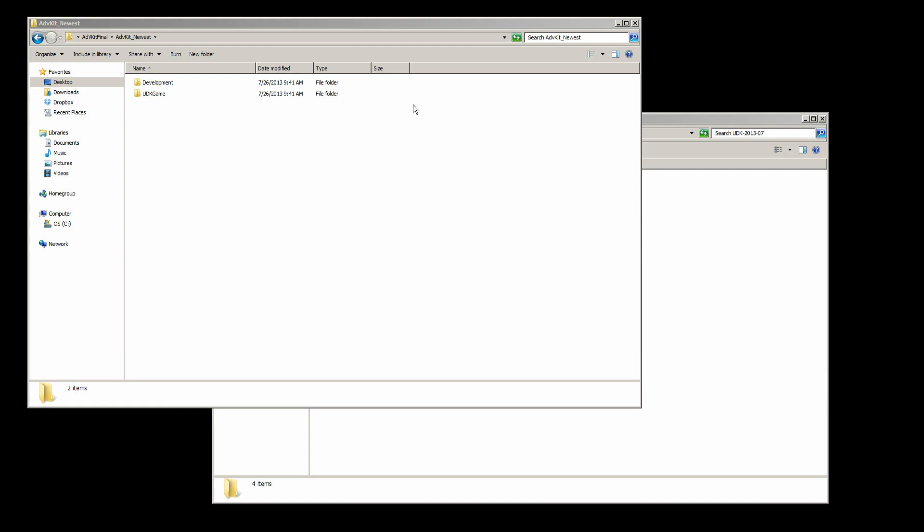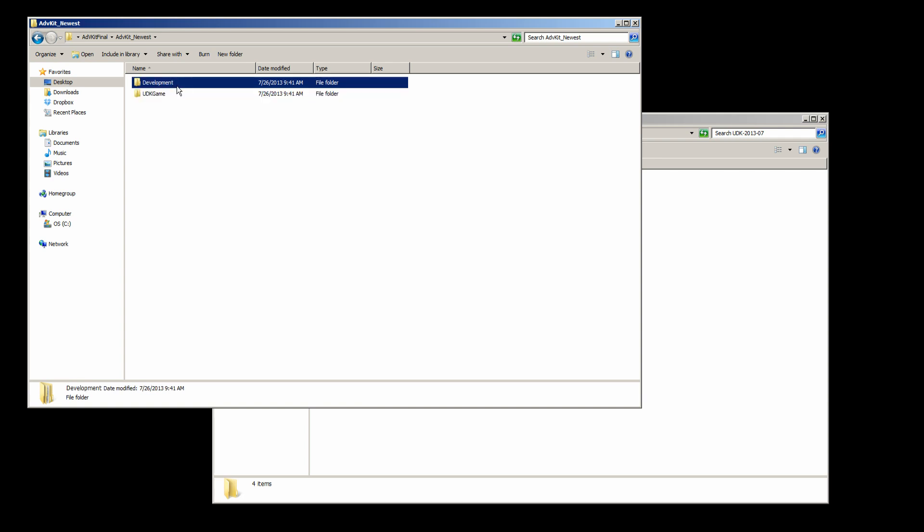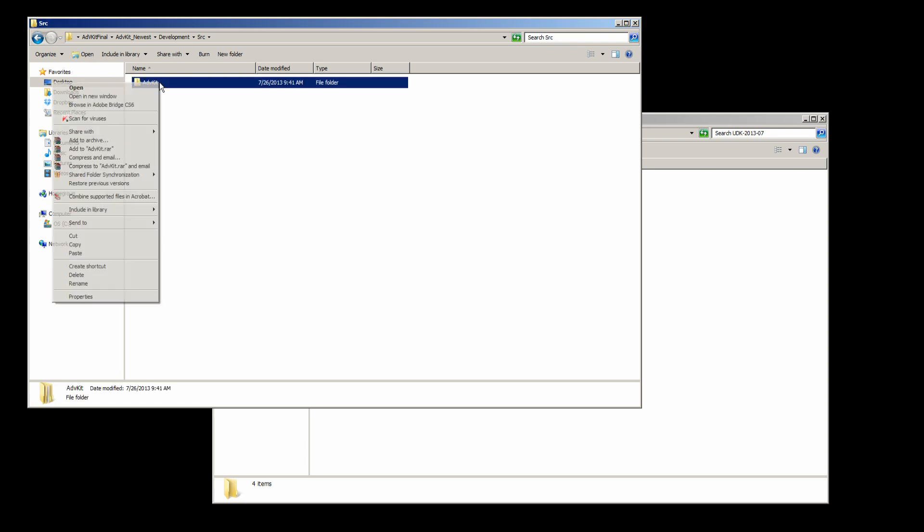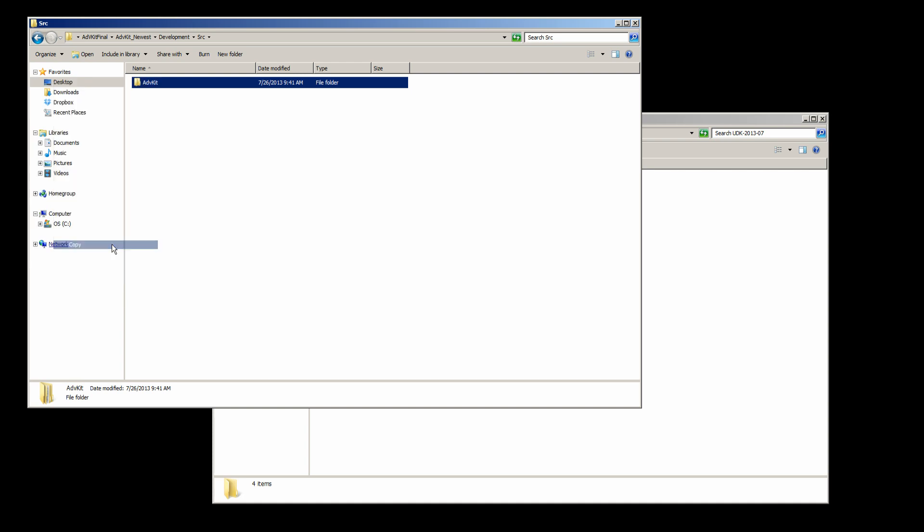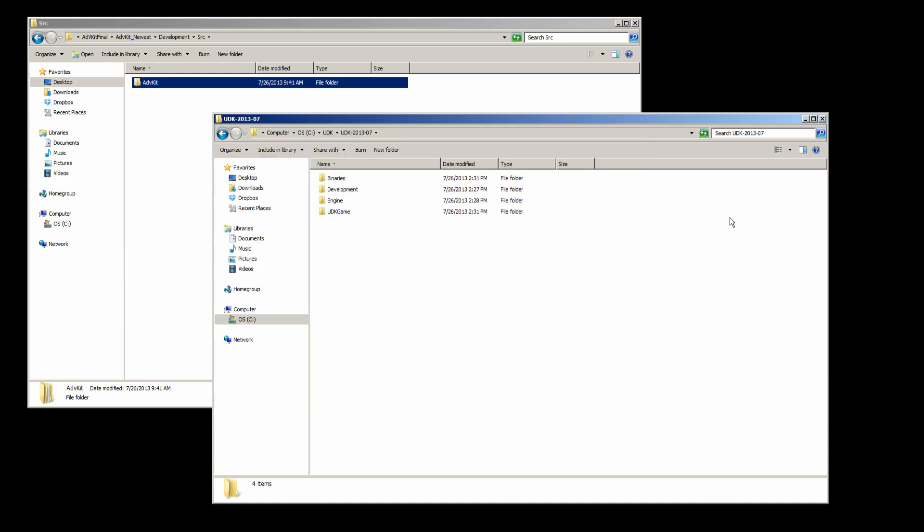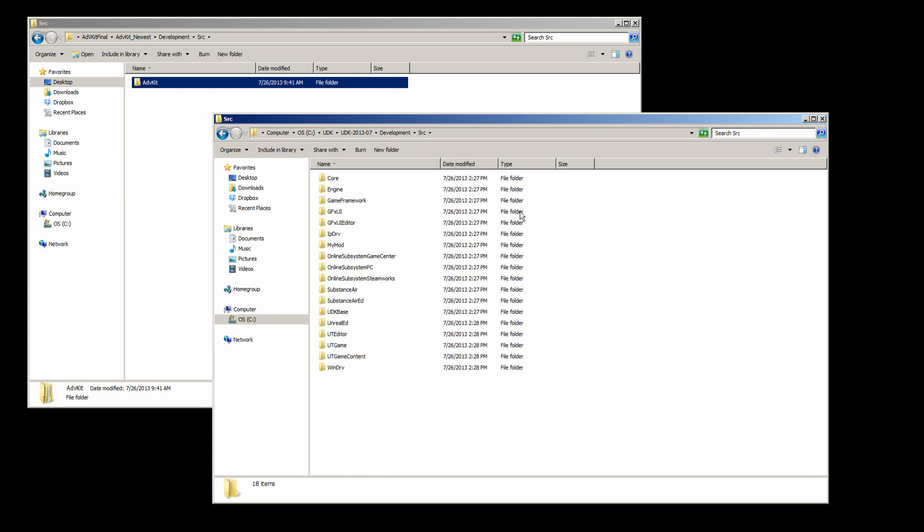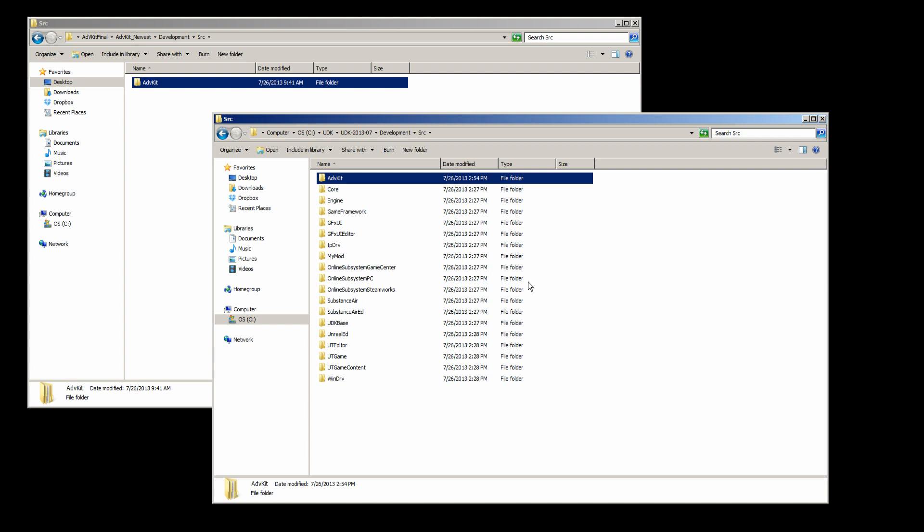So when you get the Adventure Kit, you should see these two folders, a UDK game and the development. So we need to go inside the development, SRC, and we're going to copy the Adventure Kit. Go over to your C drive where you have UDK. I am using the current July version of UDK. Let's go into the development, SRC, and let's paste that inside here.